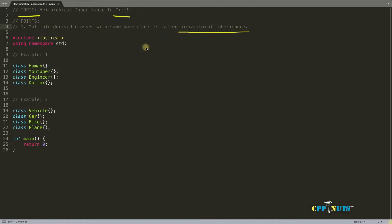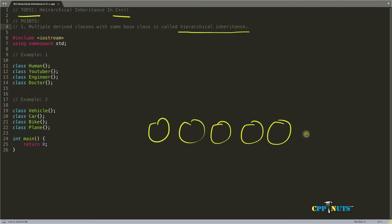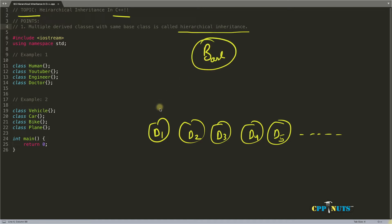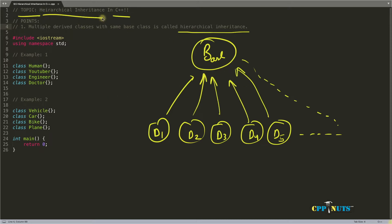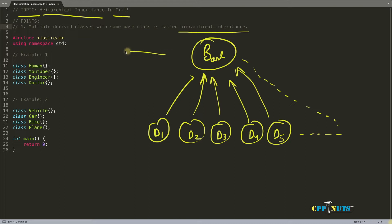So let's see the diagram for that first. Multiple derived classes, there could be any number of them. Let's say D1 through D5 and there will be one base class and everyone is inheriting. So this is the example of Hierarchical inheritance in C++ and this I can say is the most important inheritance in C++ because every programmer uses this because this particular example is very good for creating interfaces in C++.